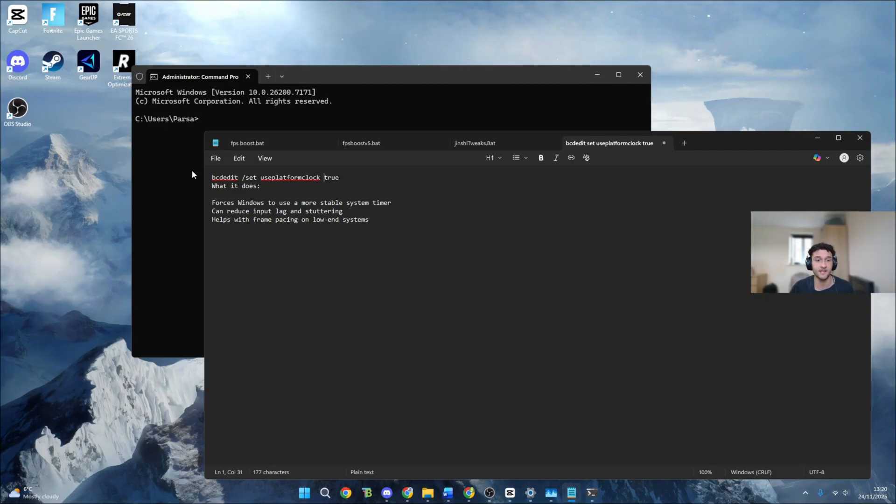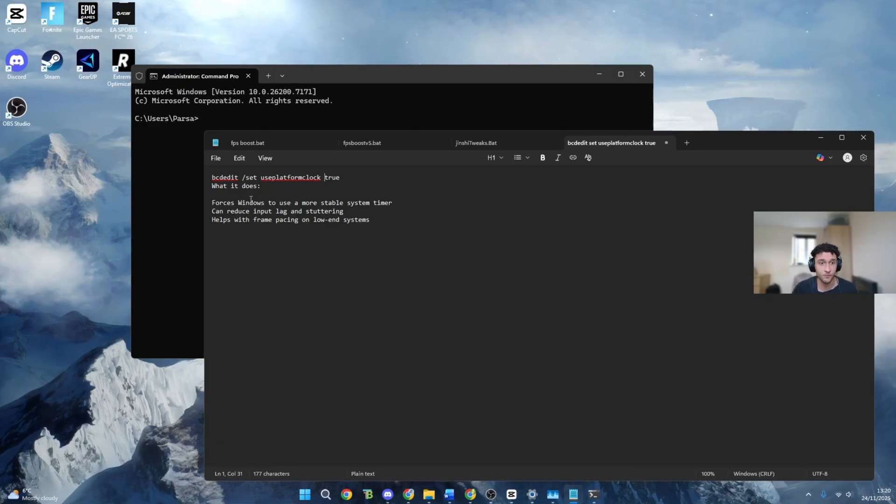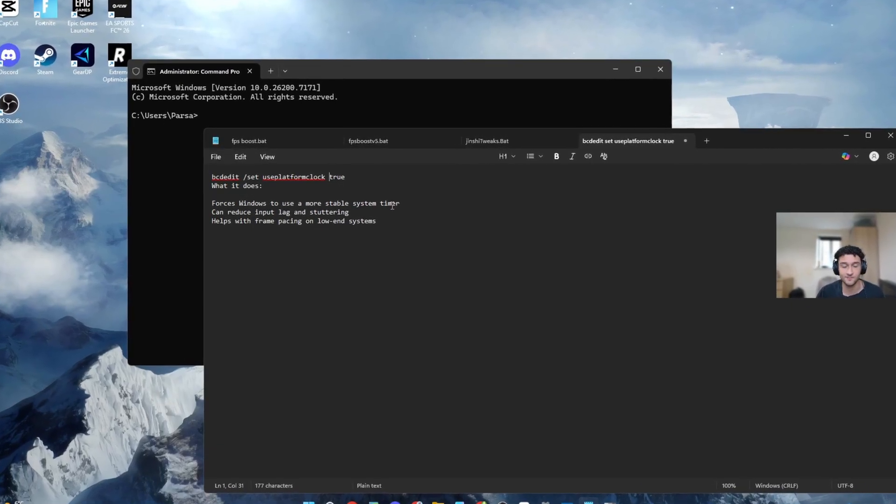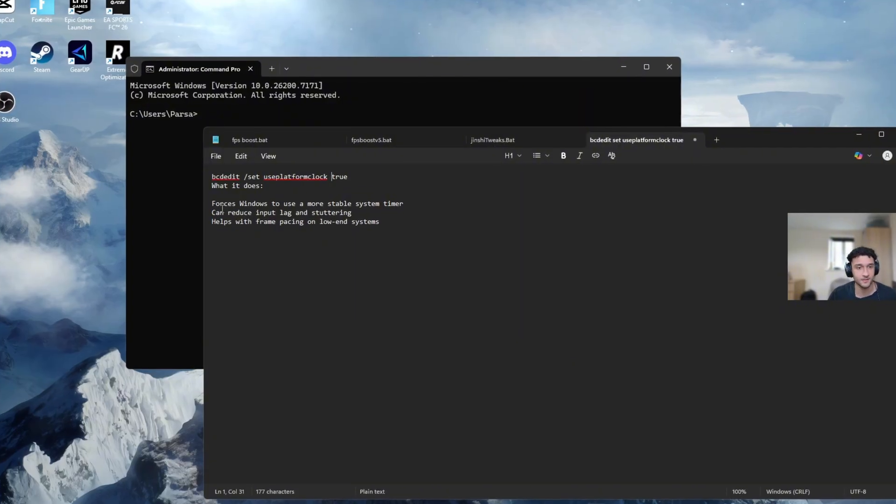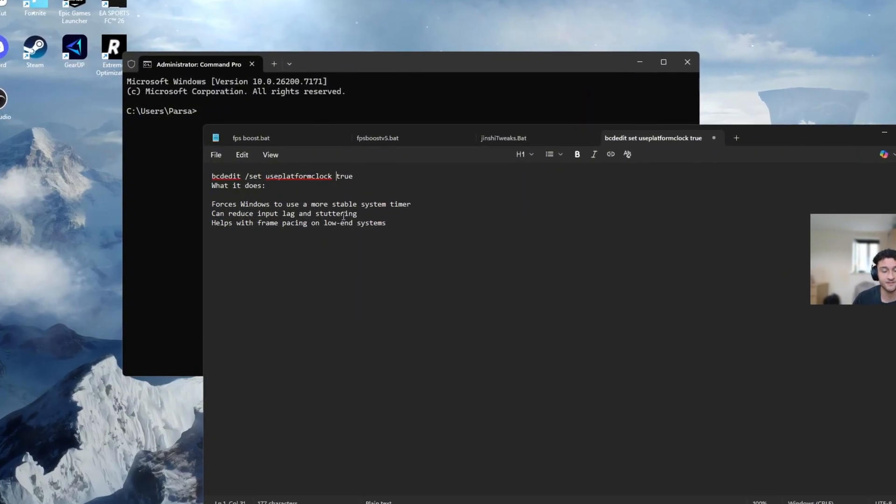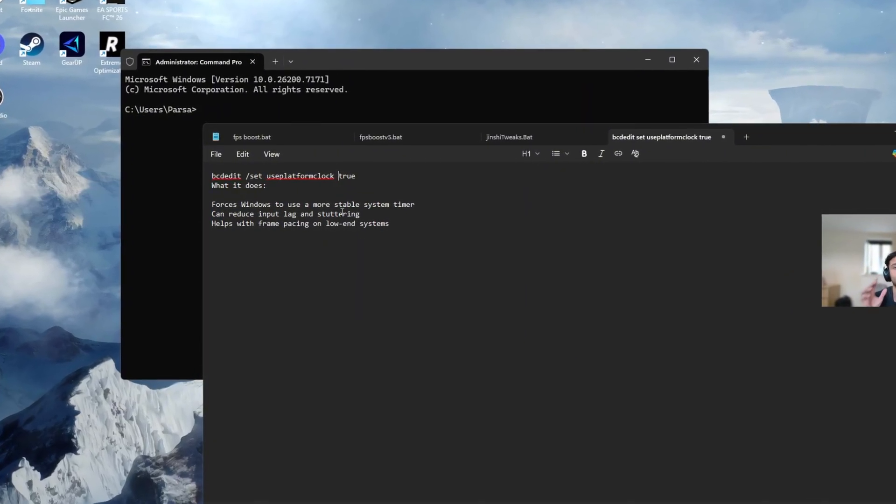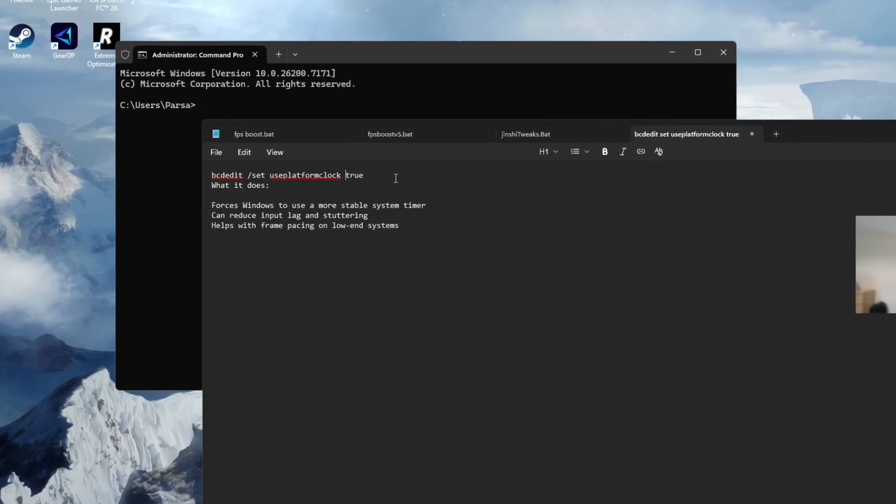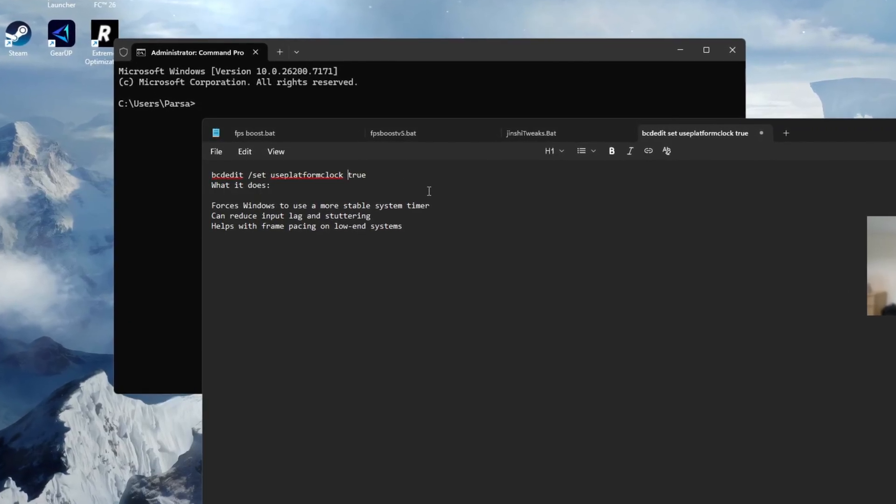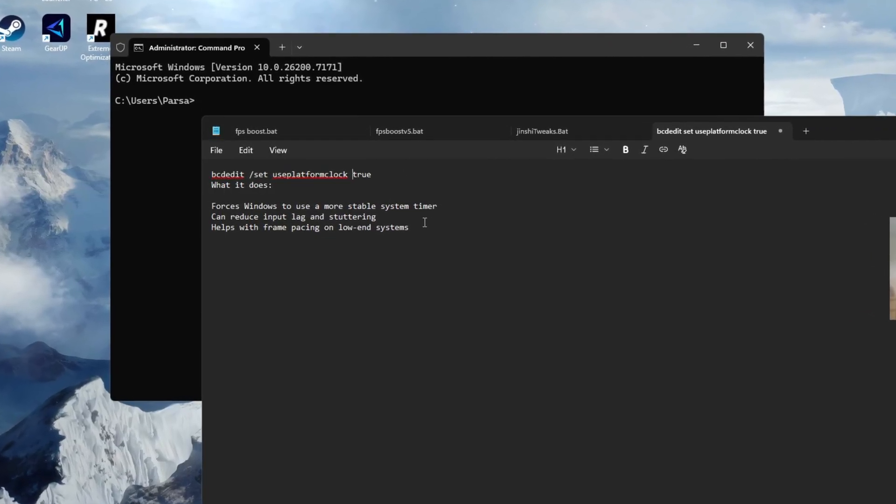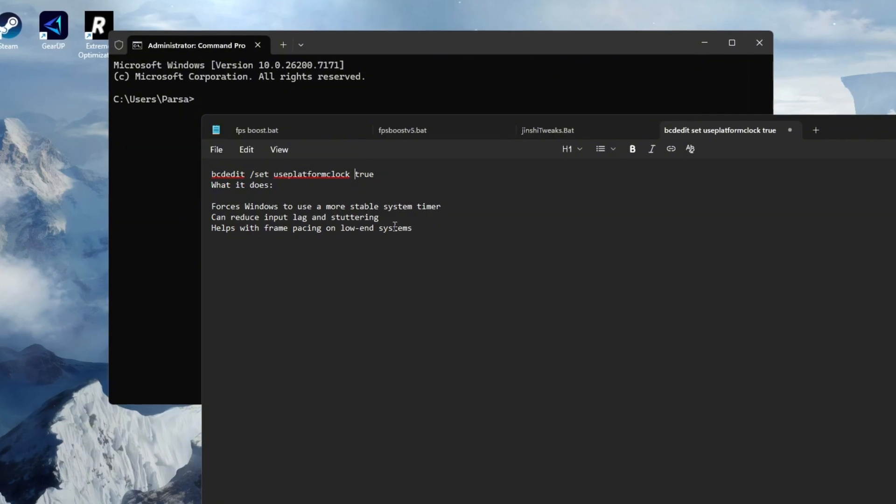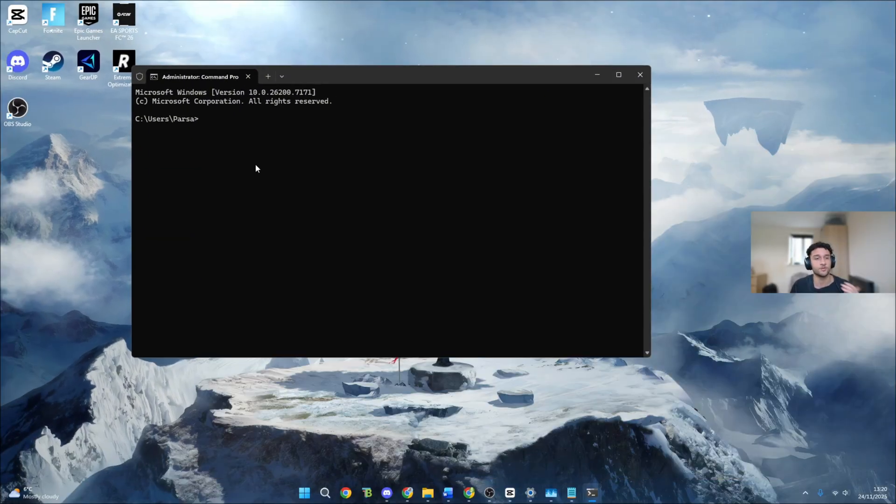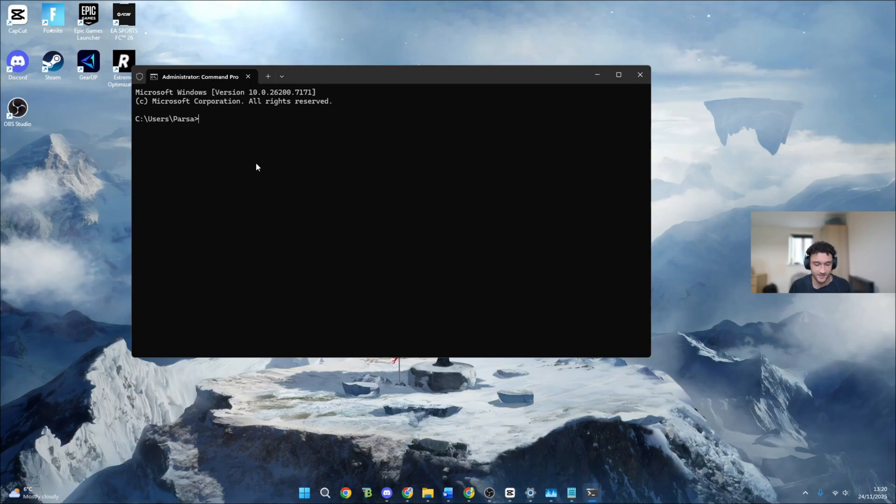Before we put it in, what it does: forces windows to use a more stable system timer. Obviously who doesn't want that? Can reduce input delay and stuttering. Of course literally perfect for this video. Of course I coded it for you guys as well so if you can quickly leave a subscribe, leave a like whilst you guys are down there I appreciate it so much. Helps with frame pacing on low end PCs. Of course you can use this if you have a mid or high end PC, completely fine.